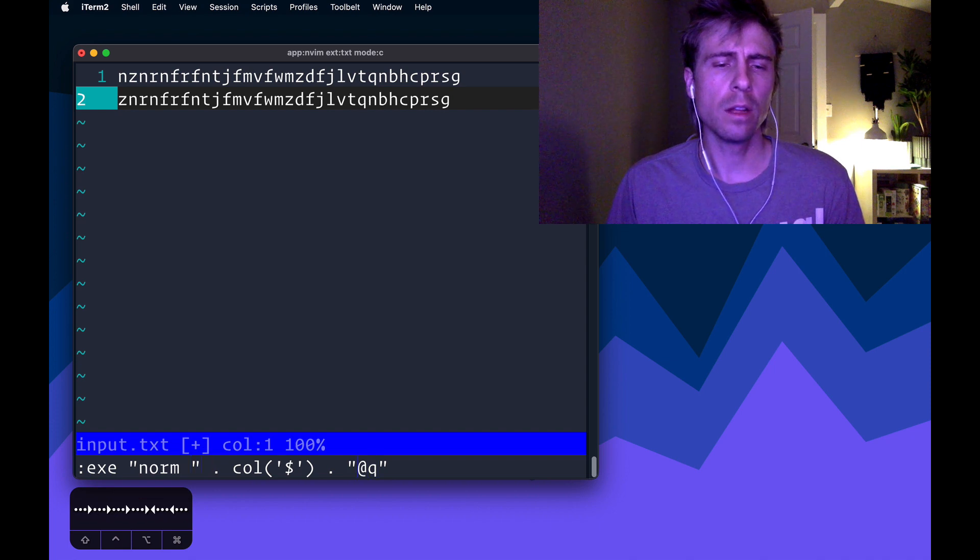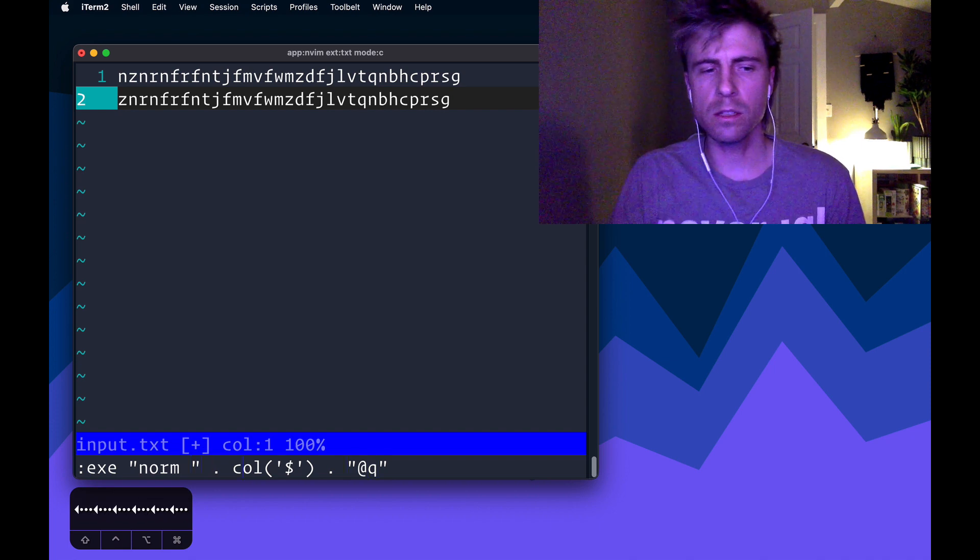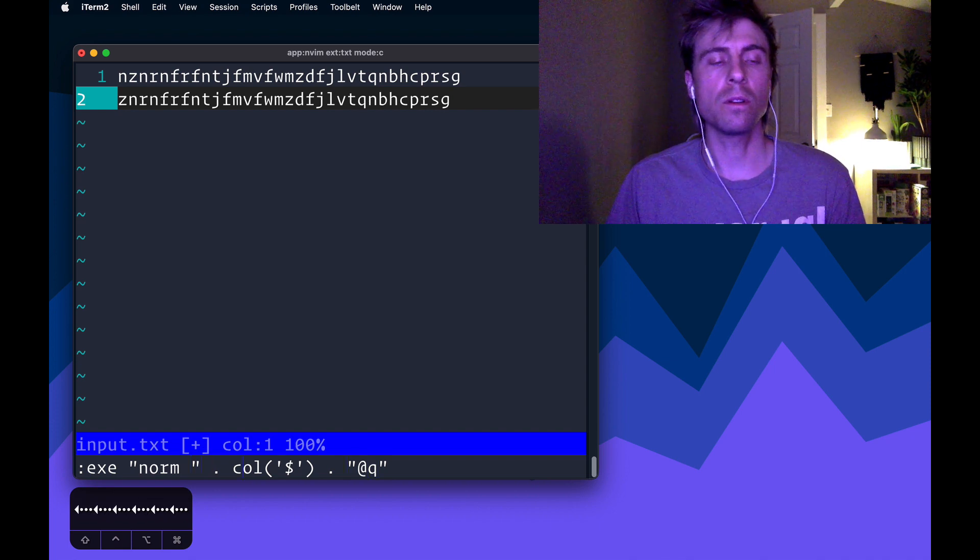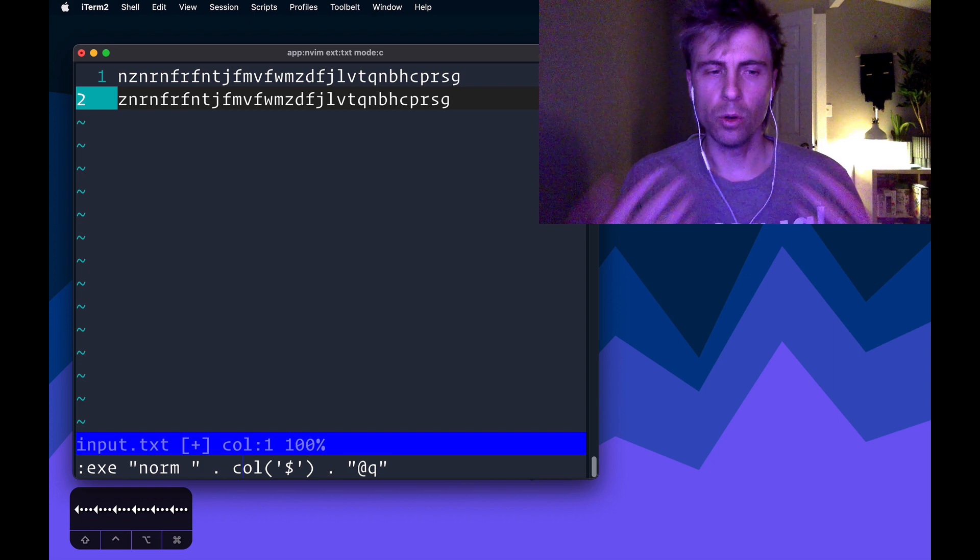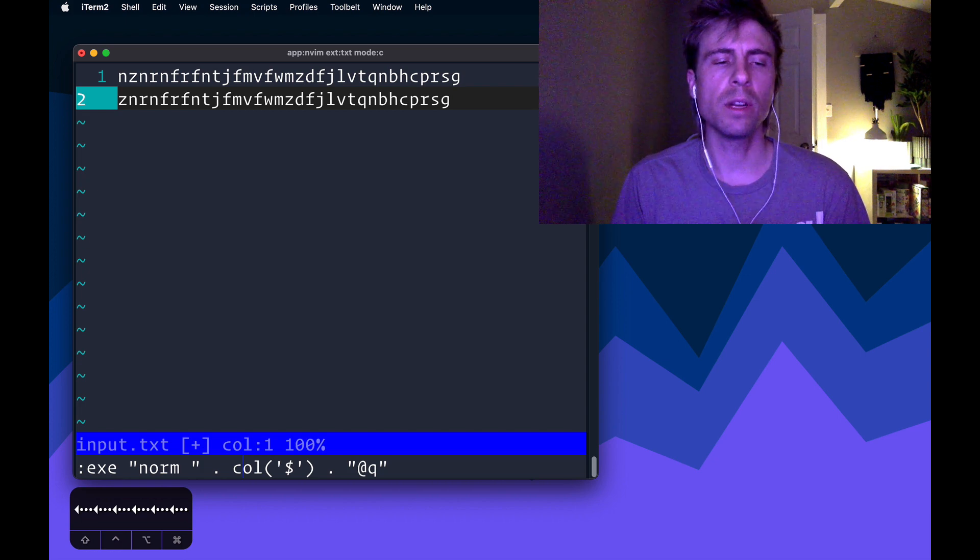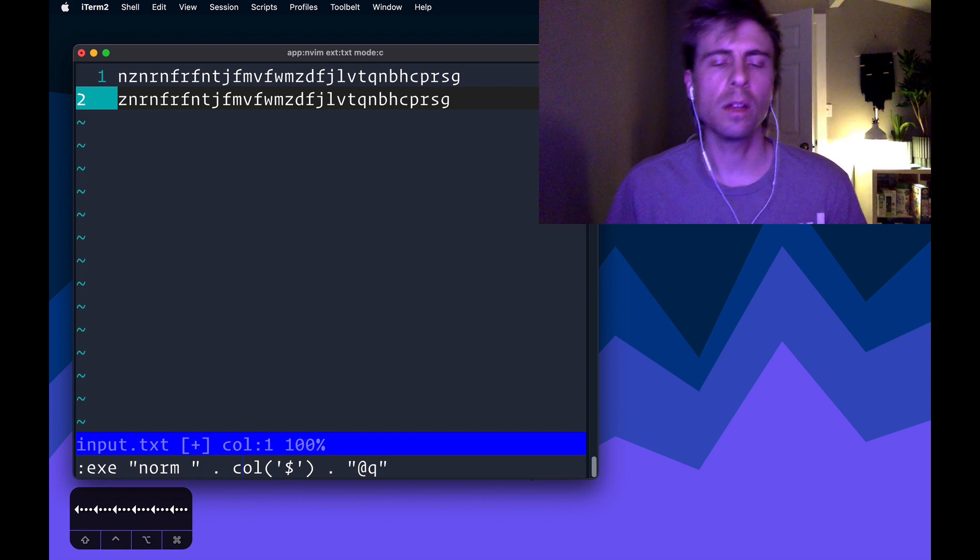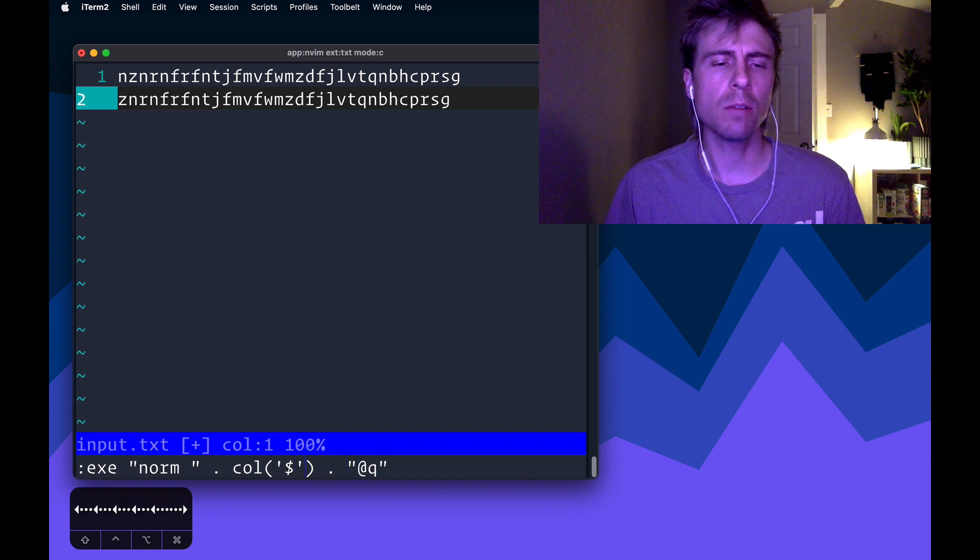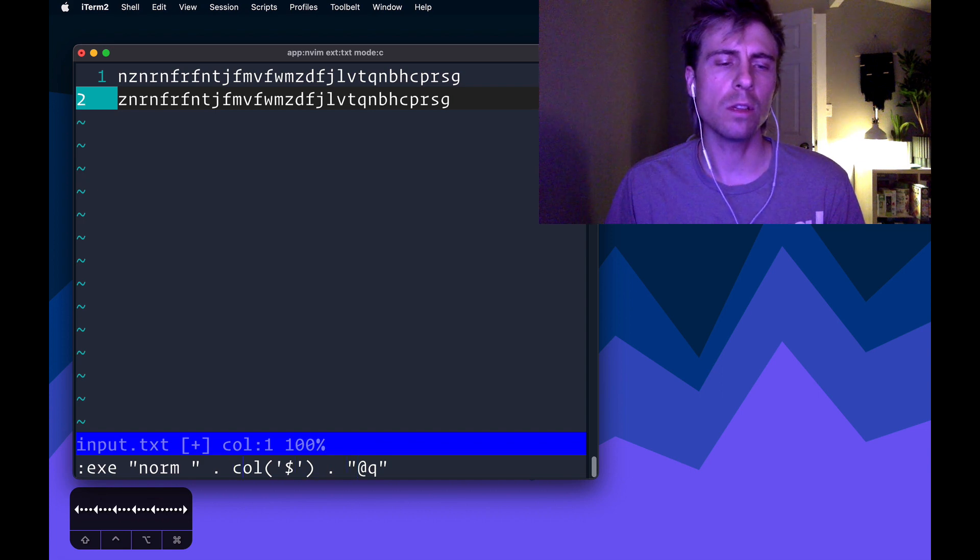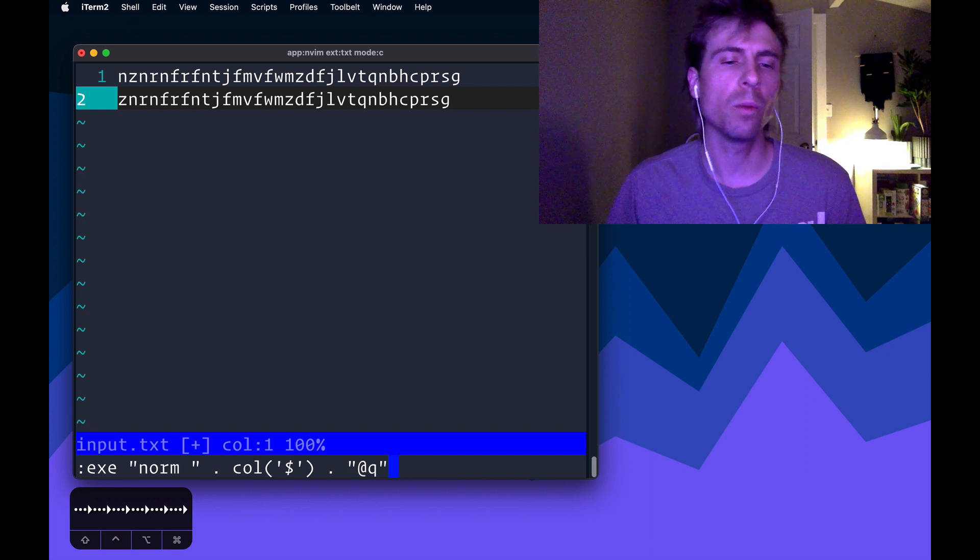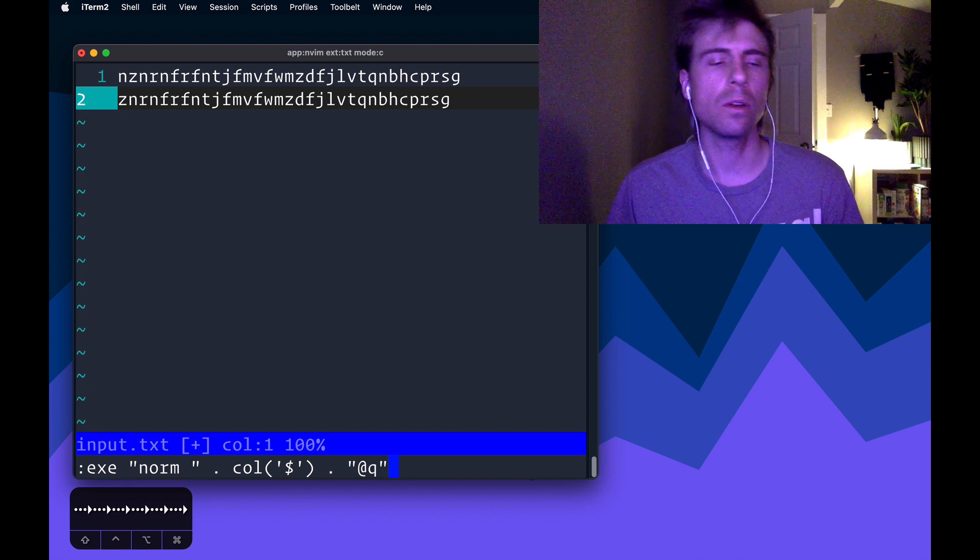And then the normal command is used to be able to execute normal mode commands, but down on the command line. So like, I could do this, if I knew exactly what this number is, what this col function is giving us, I could just do this, like in normal mode, I could just type, you know,